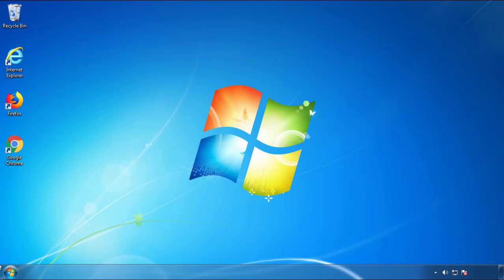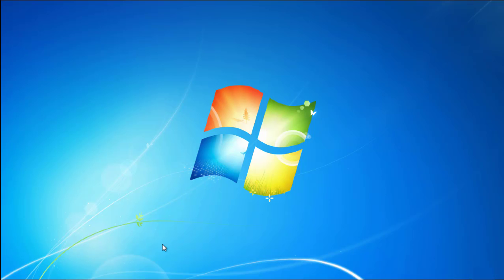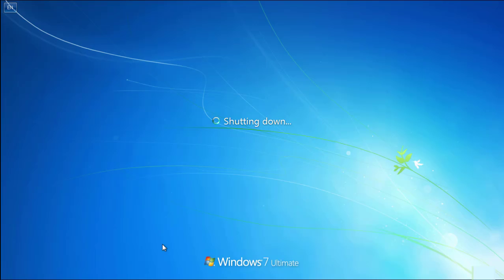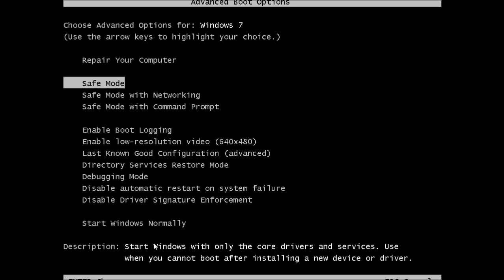Now you need to enter safe mode. Every version of Windows has a slightly different way of entering safe mode, so if you don't know how to do it or you're not comfortable doing it on your own, there's a link below with a detailed guide that I've prepared. We'll fast forward this part for you.